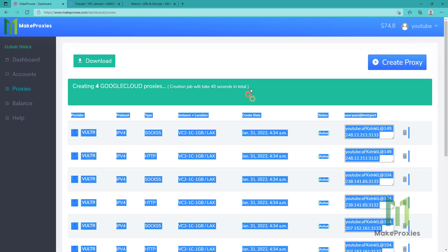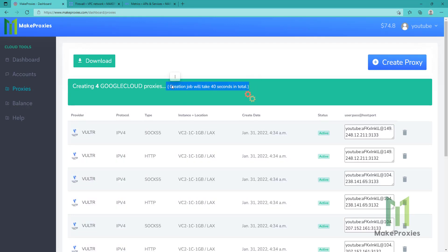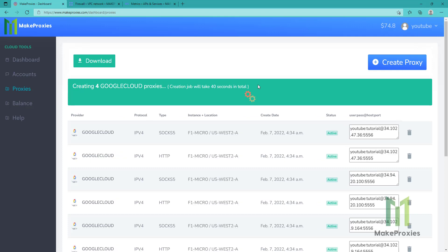Now we just need to wait — it will take less than a minute.